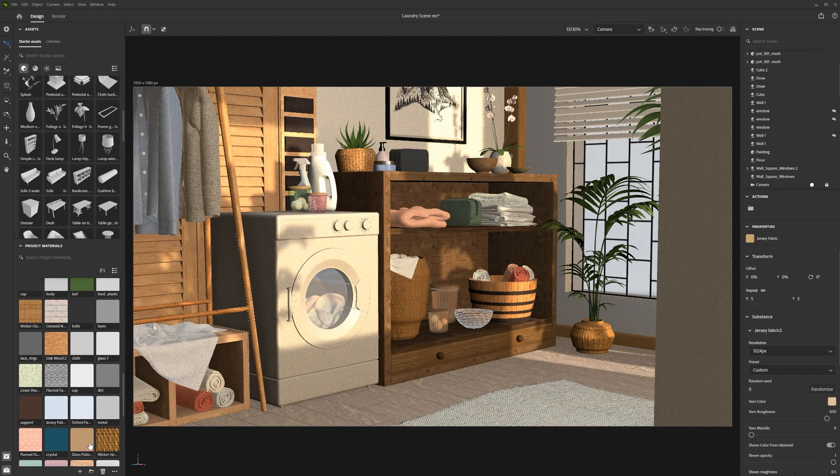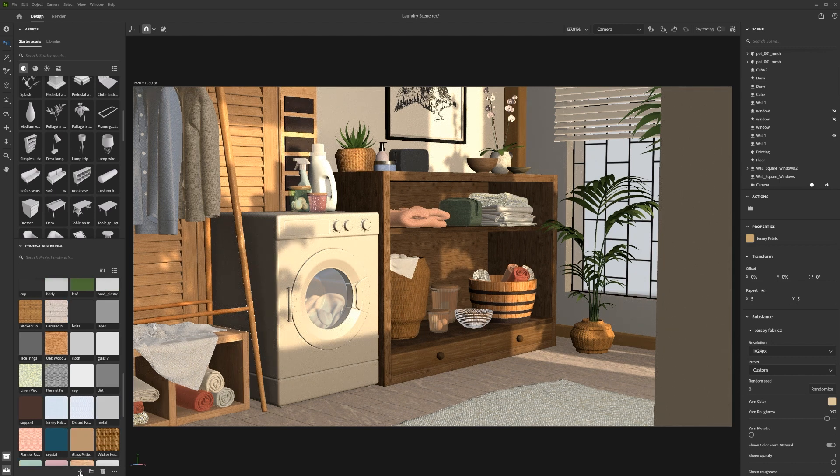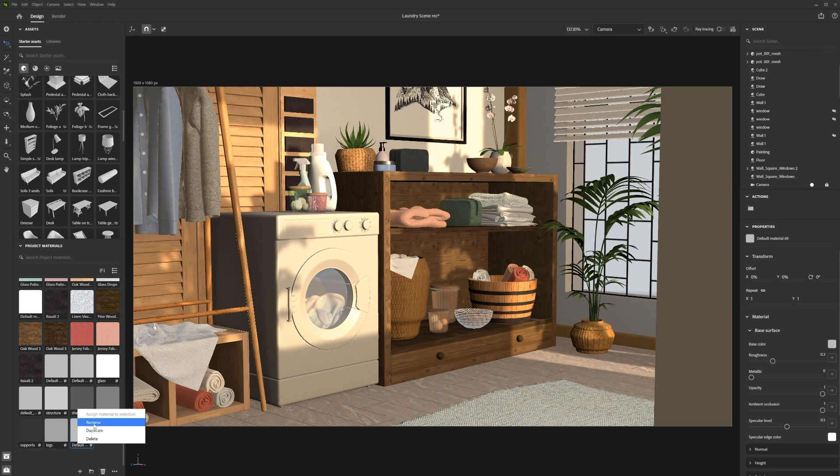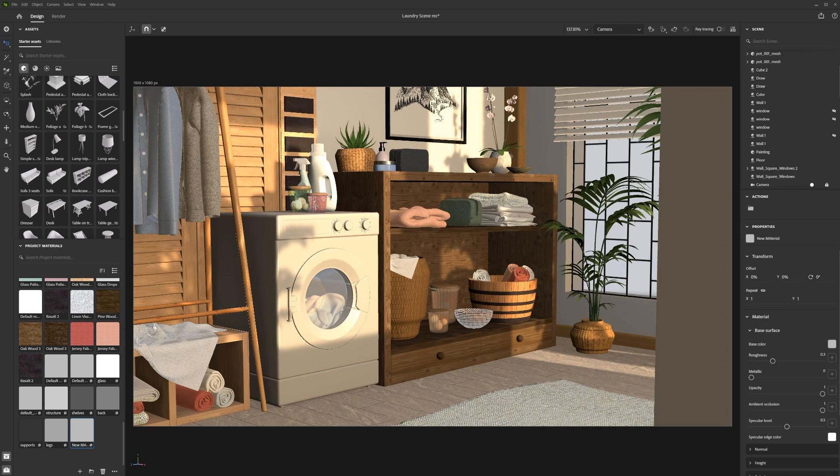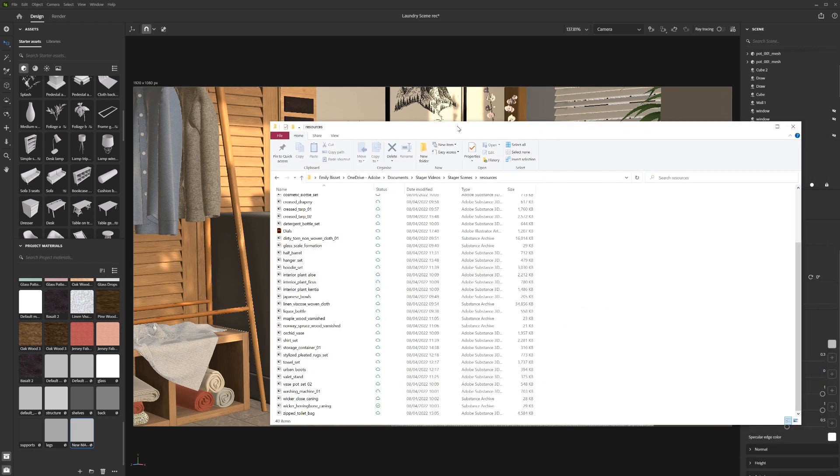You create a new default material by clicking the plus icon in the bottom right-hand corner of the panel. Also, by clicking and dragging a Substance archive file from your file explorer into an empty part of the Stager viewport.